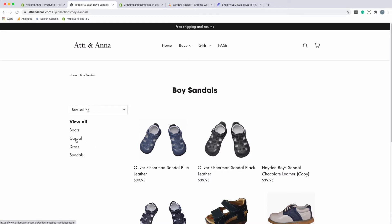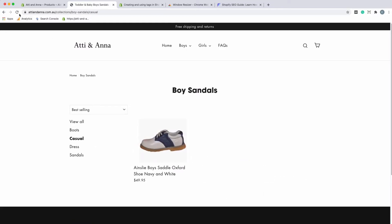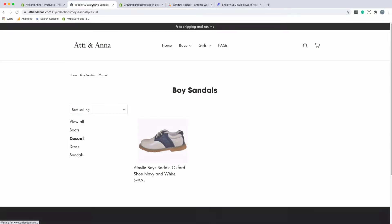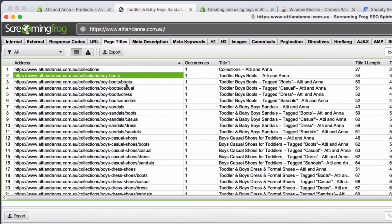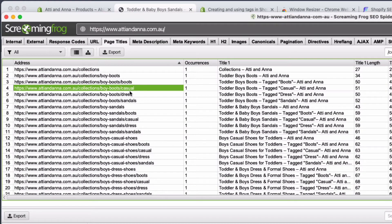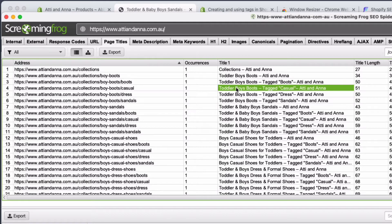If you selected casual sandals and refreshed the page, you can see that the page title on the top no longer just says toddler and baby boy sandals. It now reads toddler and baby boy sandals tagged casual. If you do a crawl of the site, what you'll see is that each of these tagged pages is a unique URL. There is the page title which has tagged casual on it. The issue from an SEO perspective is that each of these URLs is a unique URL in and of itself.